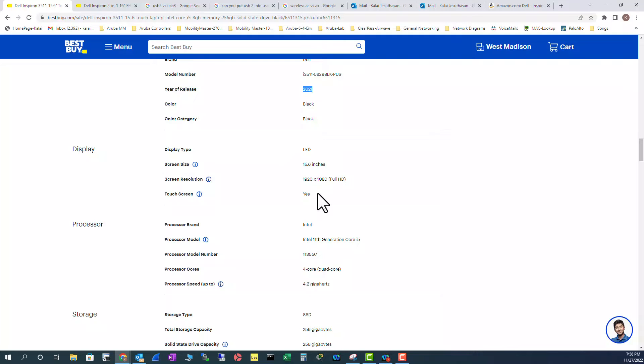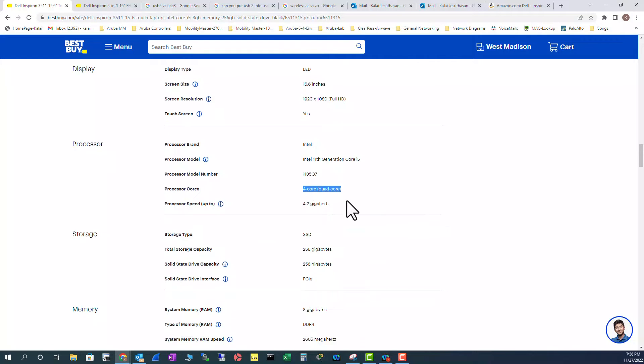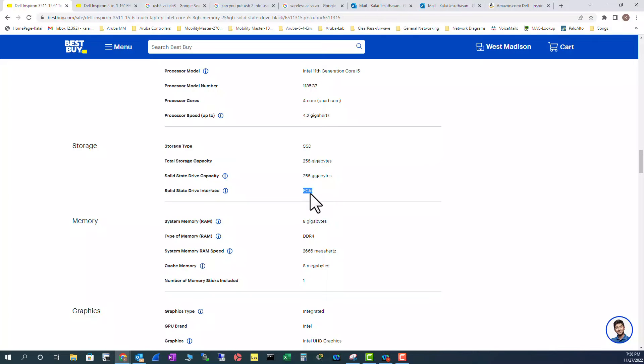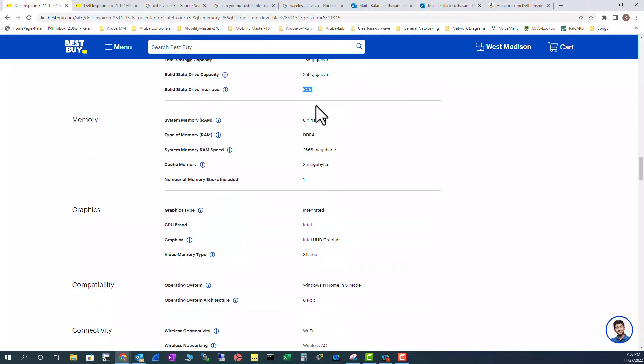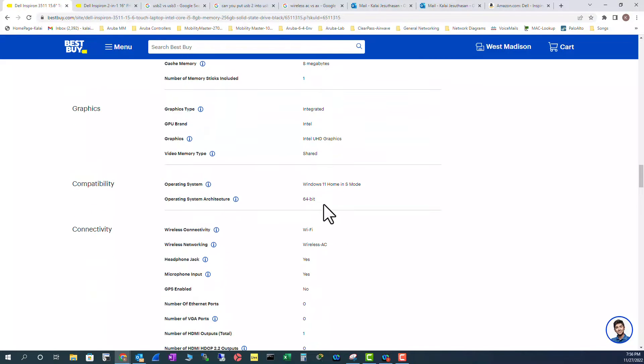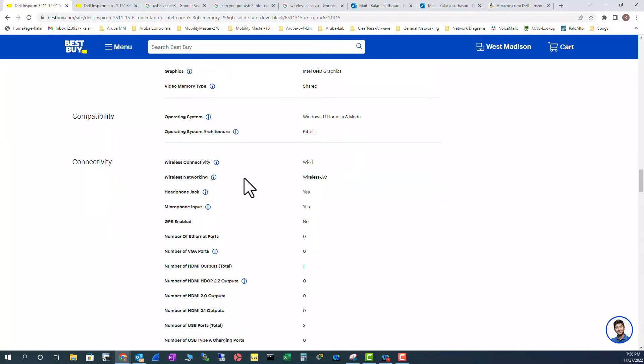And these are display characteristics. And processor we already looked at. It's a quad core processor. And SSD, we already looked at it. It's PCI. It's much faster than SATA SSD hard drives. And we looked at the memory and graphics. We already looked at it. And we already looked at the Windows installed on this laptop.